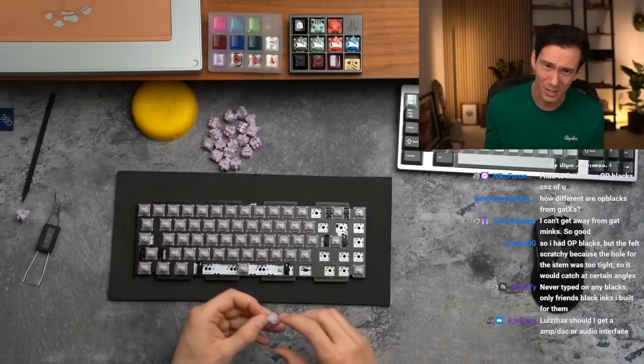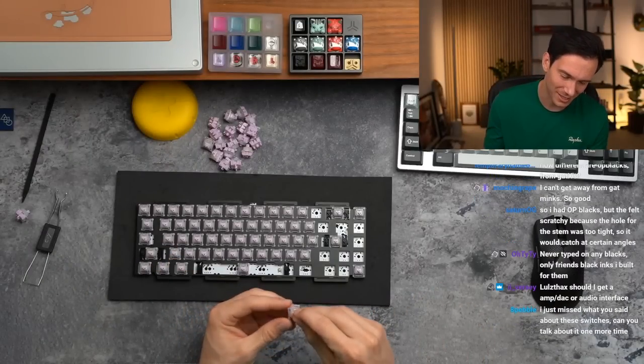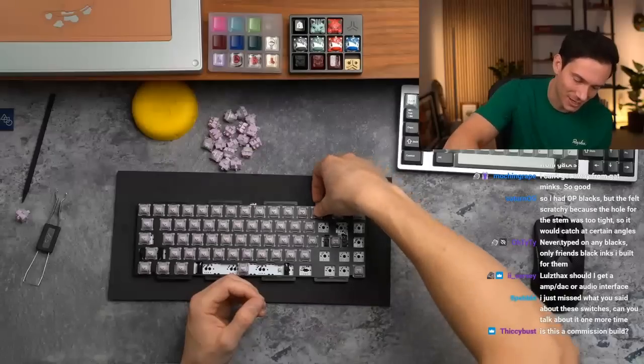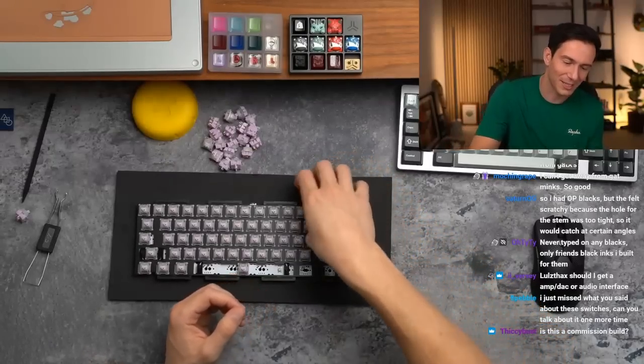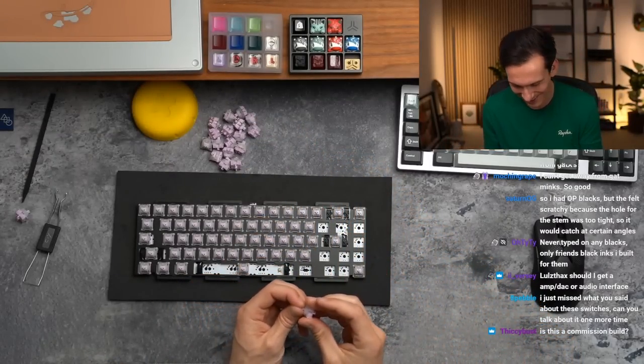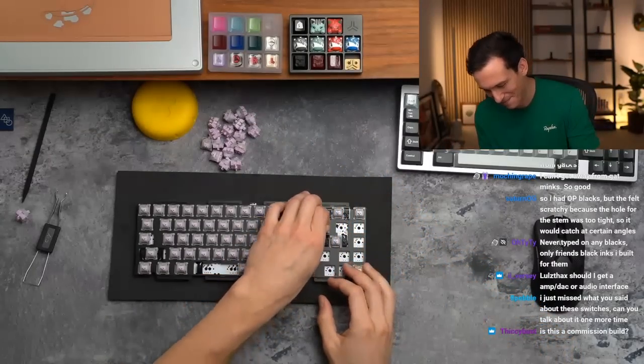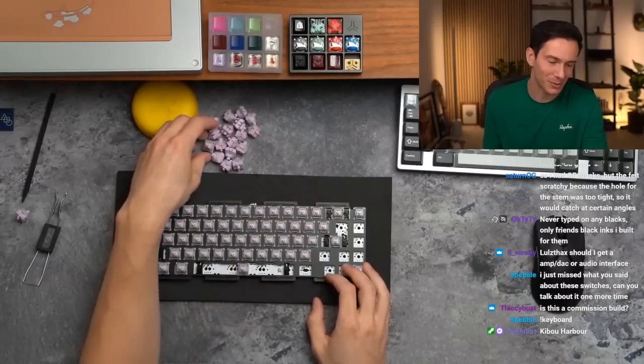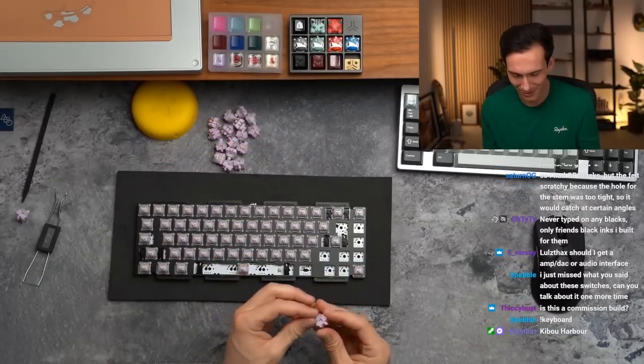Whenever I watch other streamers and they put them in with their right hand, I feel like it looks so funny. Does this look funny to you when I put in switches with my left hand?